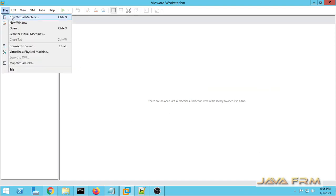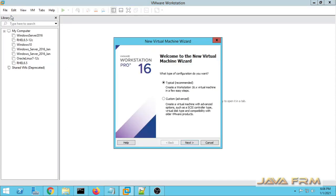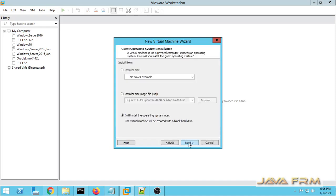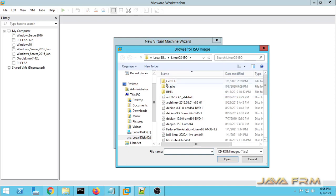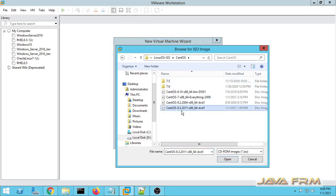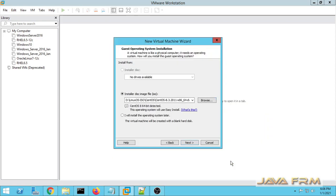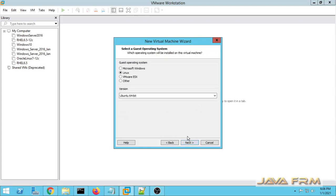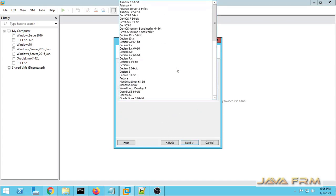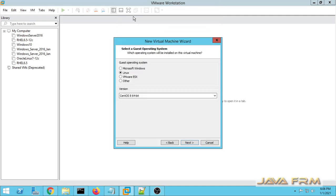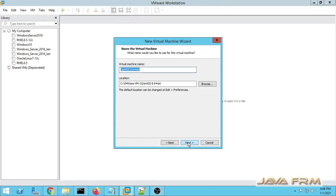So first I am going to create one new virtual machine. I am choosing a typical installation. The installer disk image I already downloaded, CentOS 8.3 is the latest version. You can see that CentOS 8 is detected. Next I am choosing I will install the operating system later.